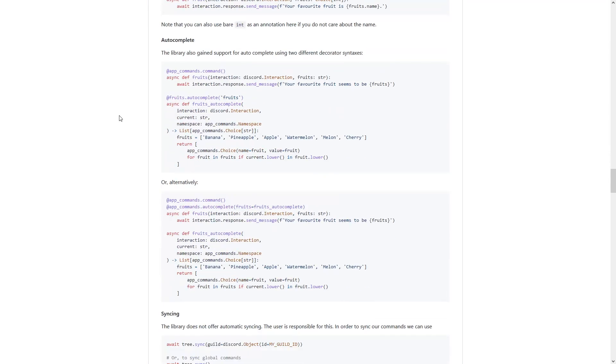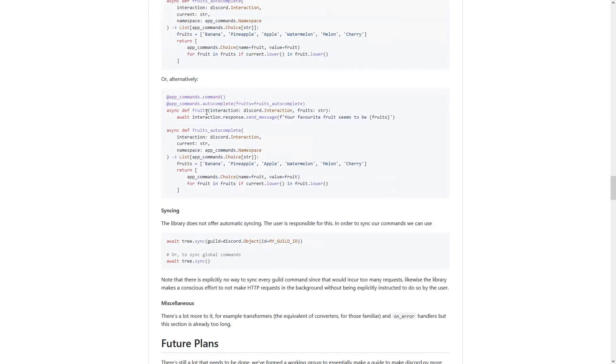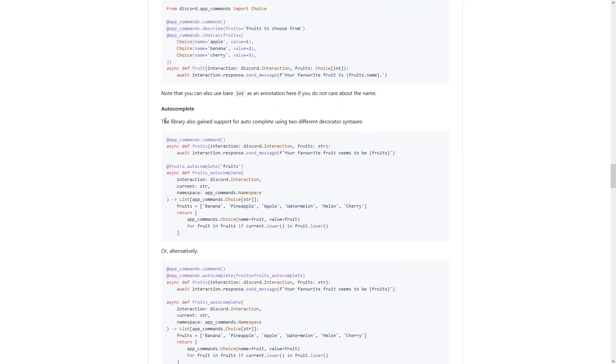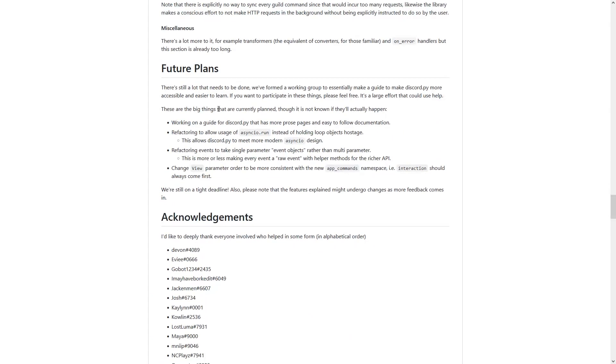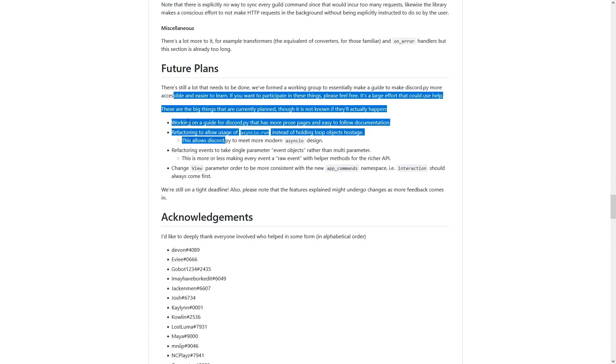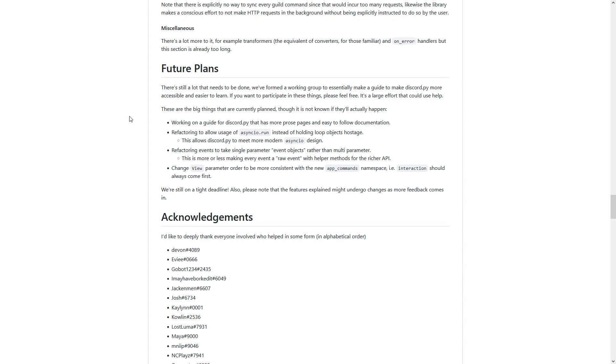And that's basically what he goes on to talk about in the rest of his article, just all of these different examples that he's added, like autocomplete for example. And then he also goes on to talk about future plans, about what he hopes Discord.py will become.